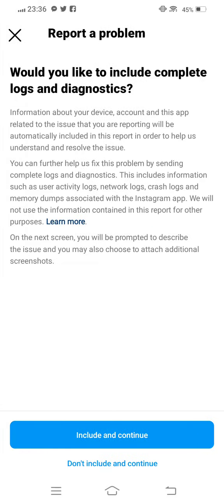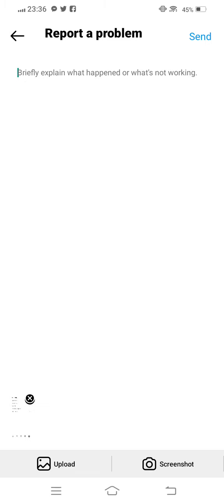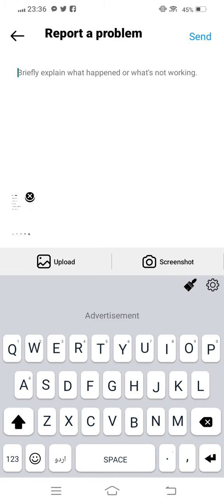Now briefly explain what's not working. From here, describe your problem to the Instagram team. Type: My meta verified option is not showing on my Instagram account, please help me.